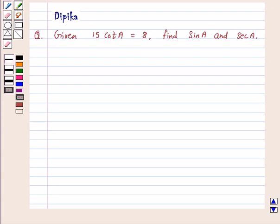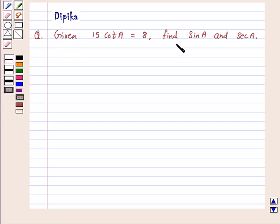Hi and welcome to the session. I am Deepika here. Let's discuss the question: Given 15 cot A is equal to 8, find sine A and secant A.